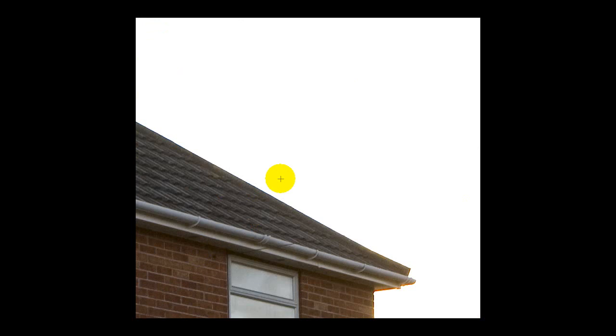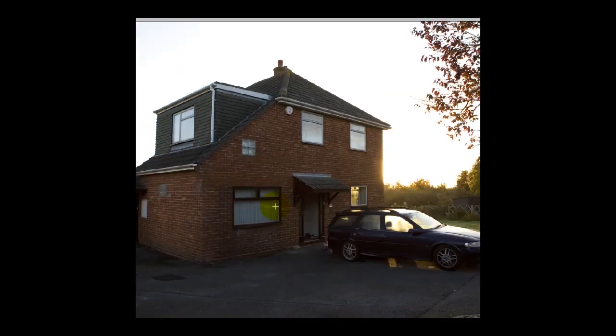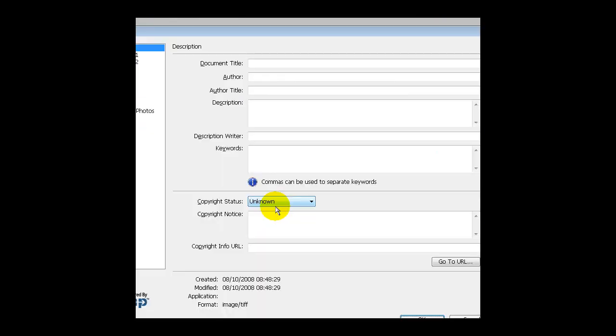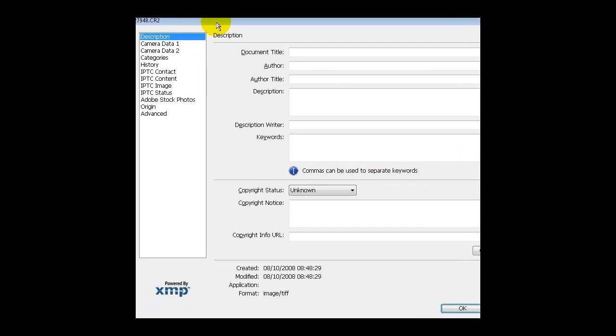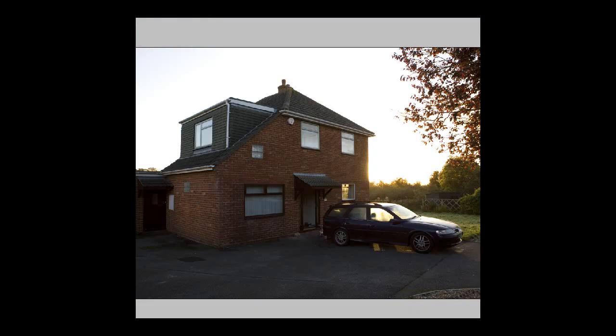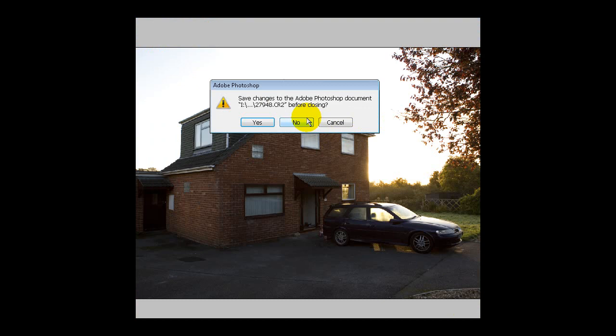If I just do Control-Alt-Shift-I, it will bring up the EXIF data, which is the data stored in the photo itself. Taken with a 5D on the 8th of October 2008, so we know that's the photo I took fairly recently. So if we close that one down.